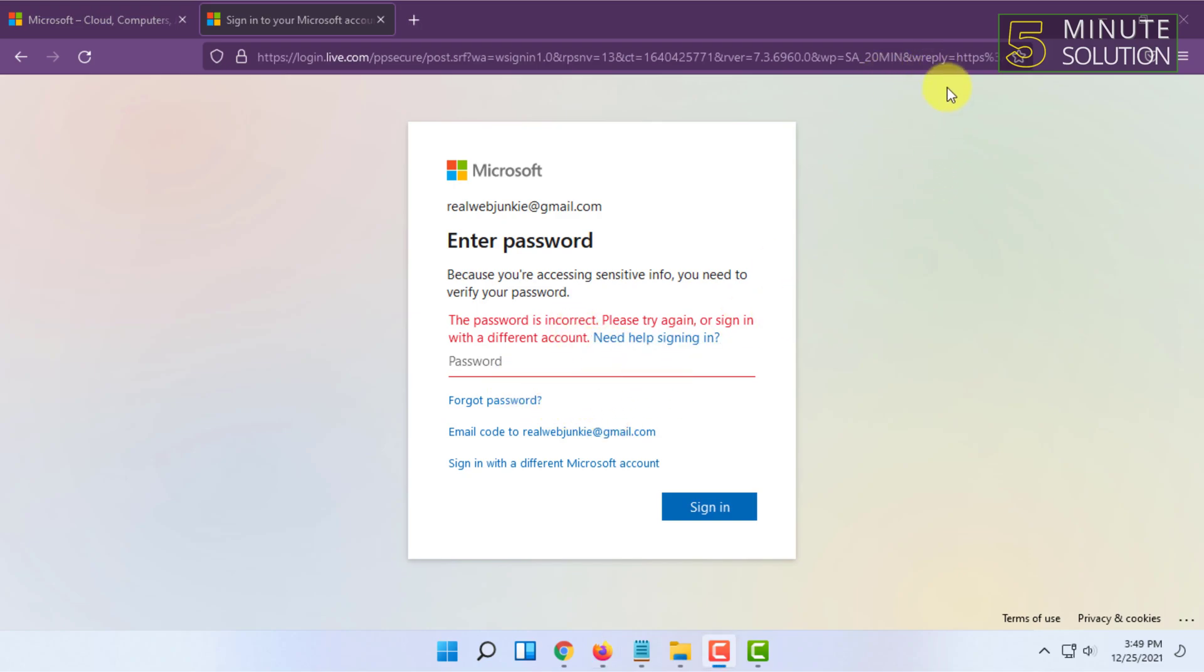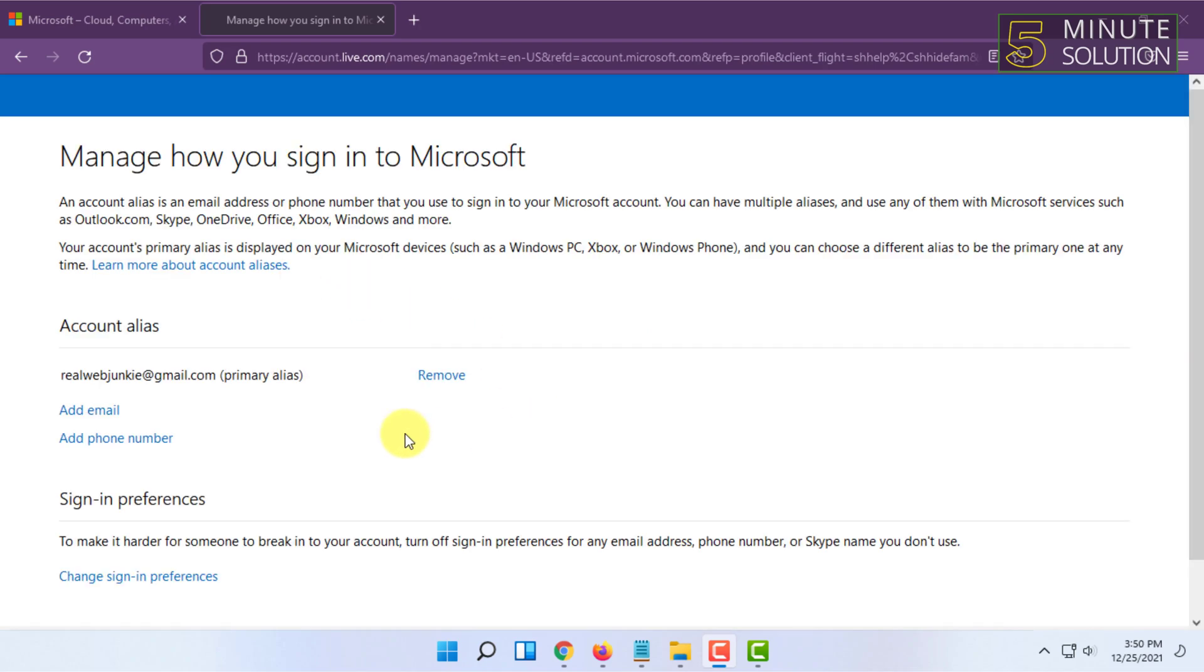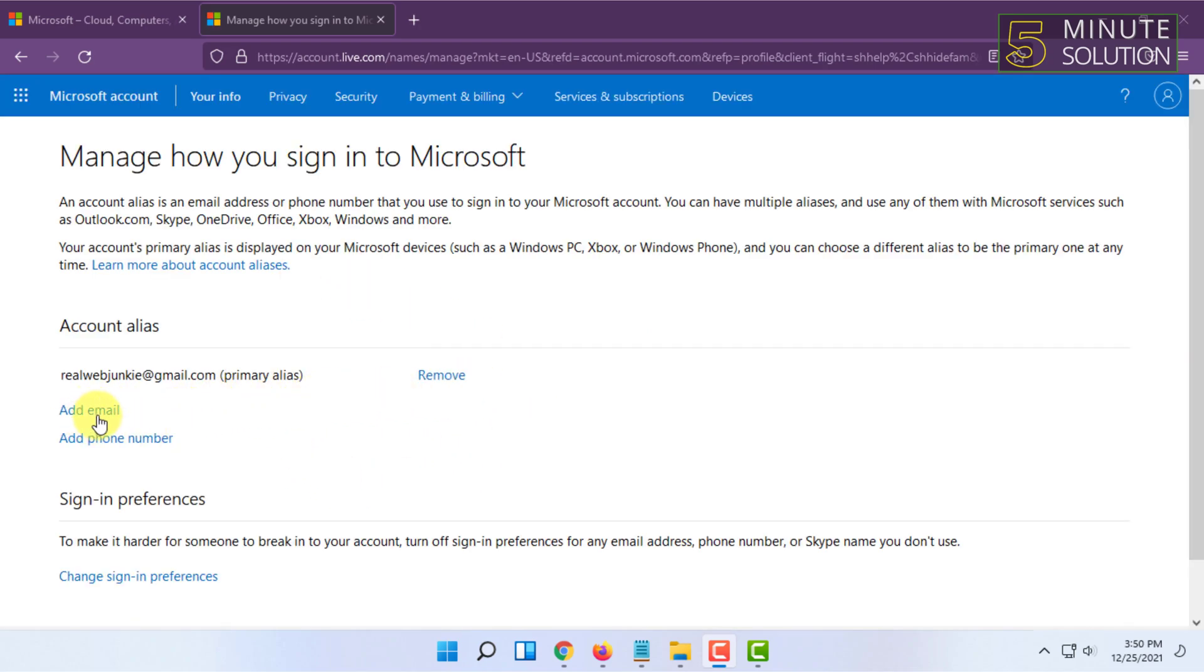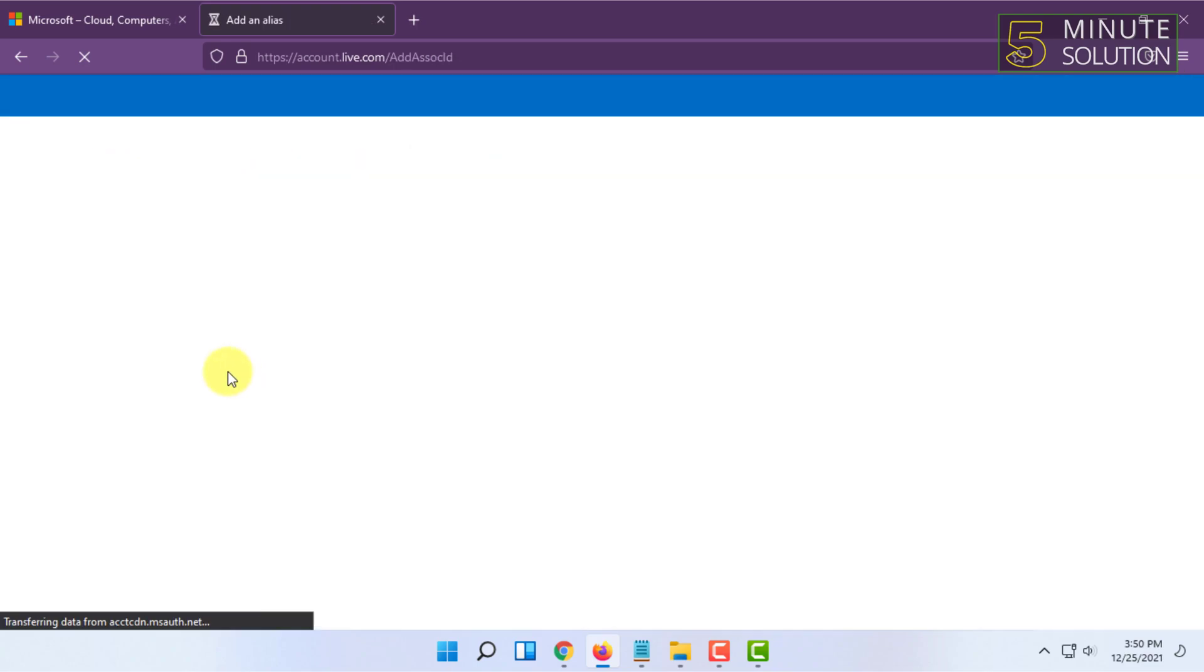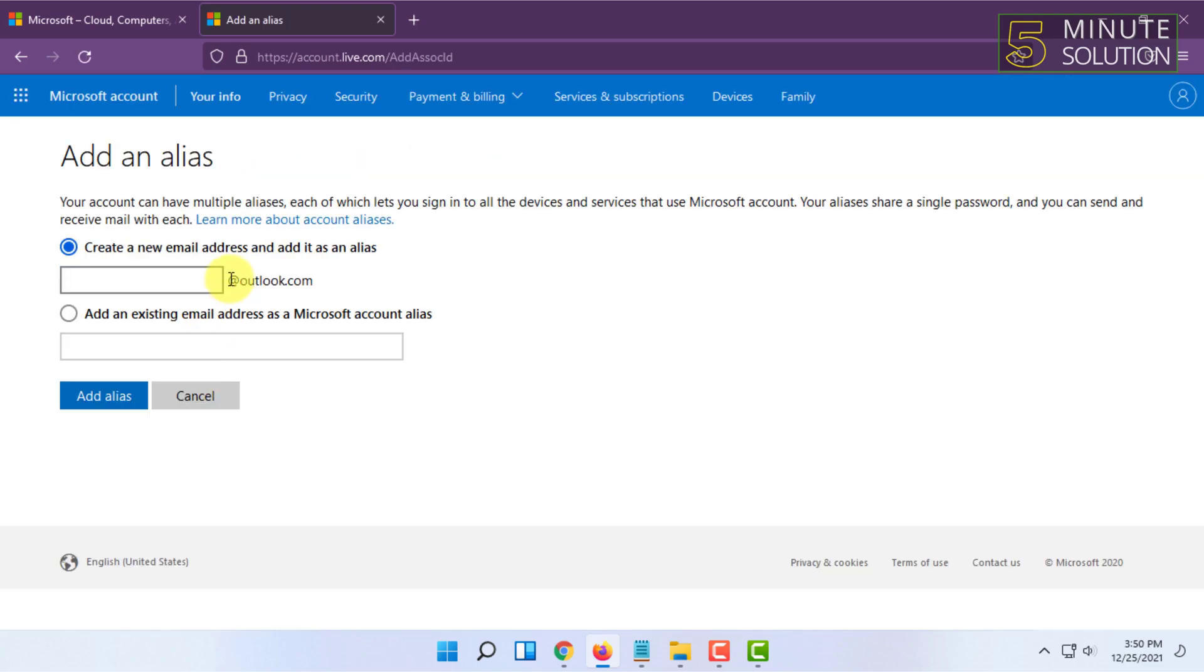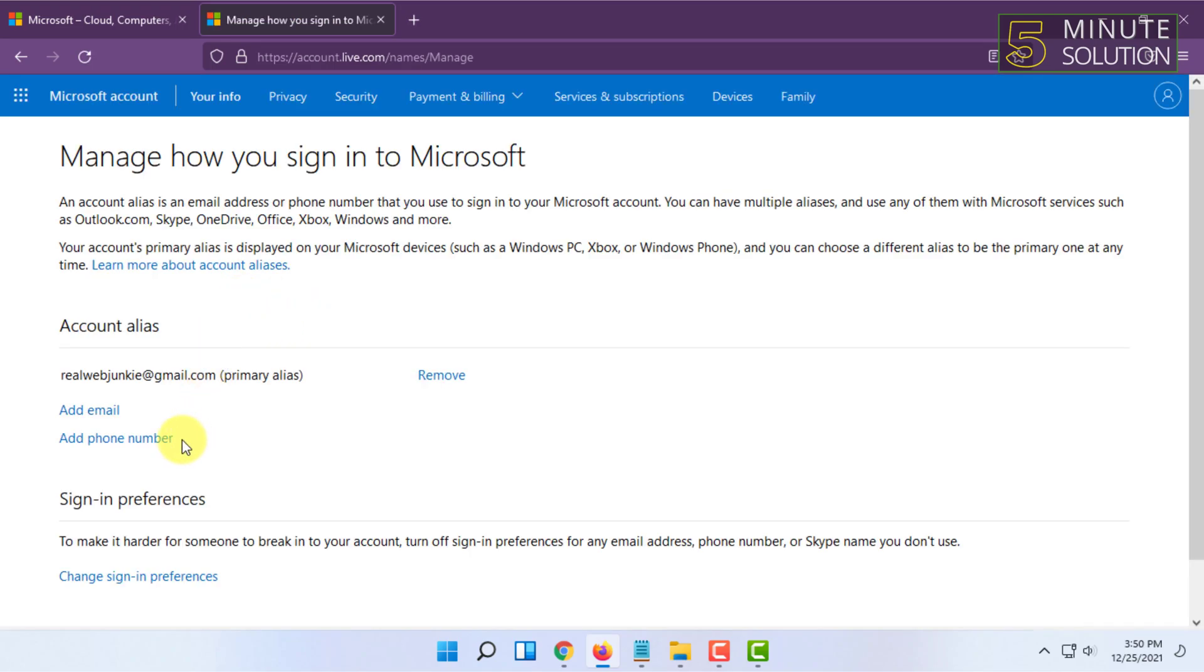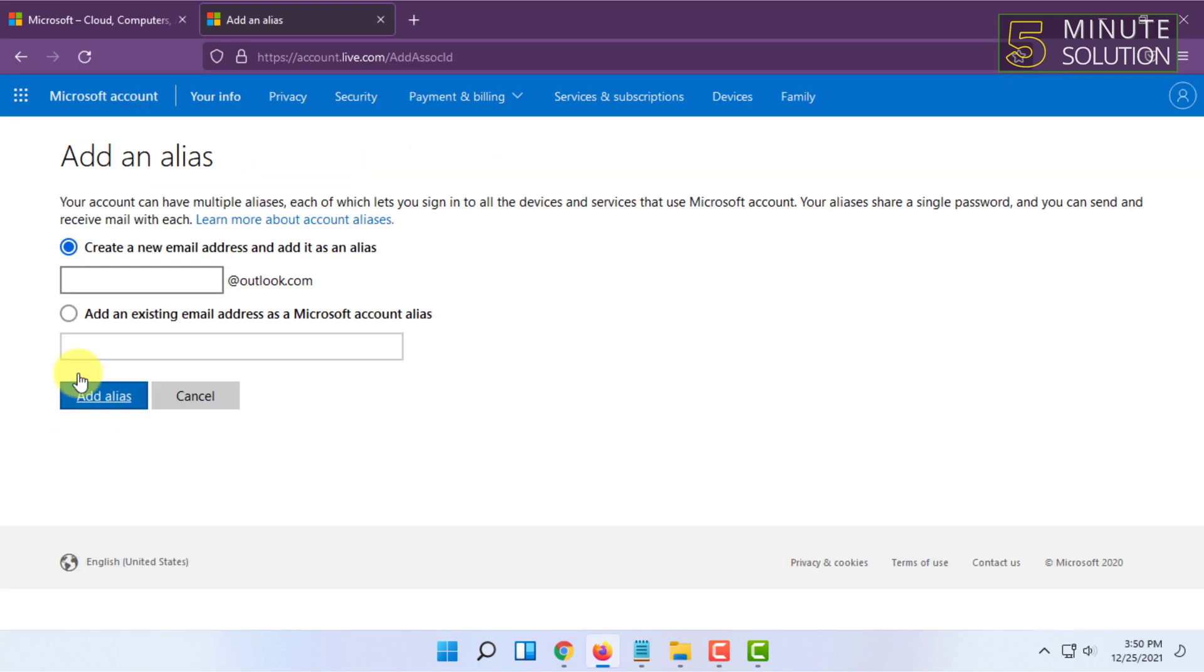Once you have signed in, you have to click on Add Email here. So I'm now going to explain the whole procedure to you.